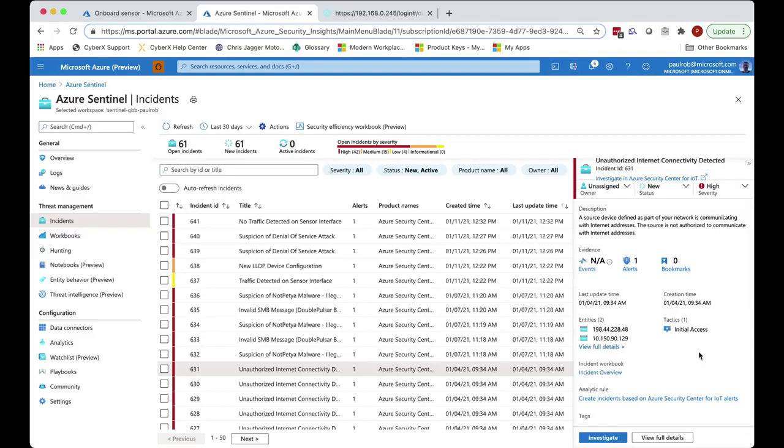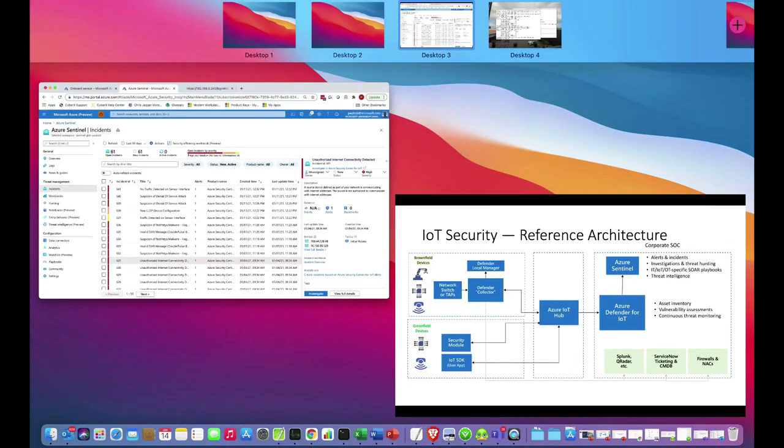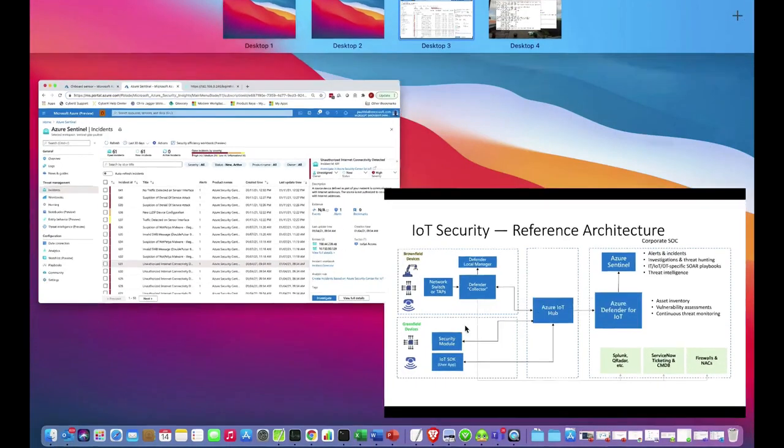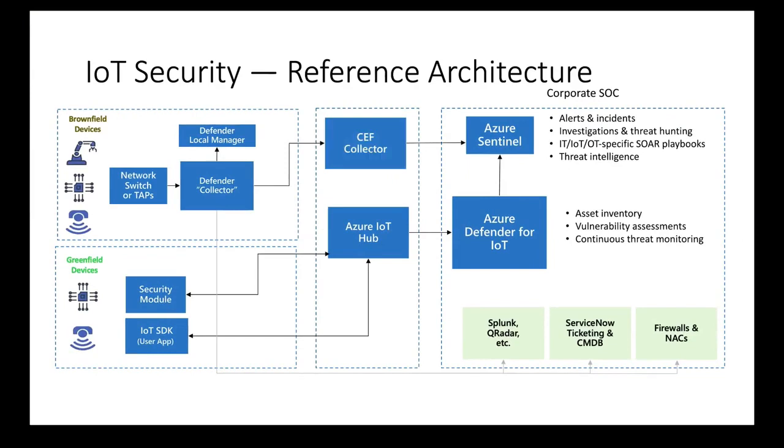Now this could also be done by using Syslog within the CEF connector. However, if we use Syslog to push information into Azure, then this information will need to be converted using multiple KQL statements to provide incidents. It doesn't really scale and it's certainly not as secure as using IoT Hub.